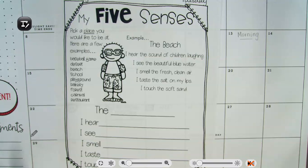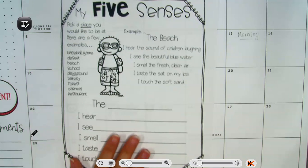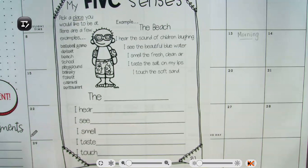You're going to pick a place you would like to be at. Some examples are a baseball game, desert, beach, school, playground, bakery, forest, carnival, restaurant — any place you can think of, maybe it's your favorite place. And we're going to use our five senses to talk about that place.